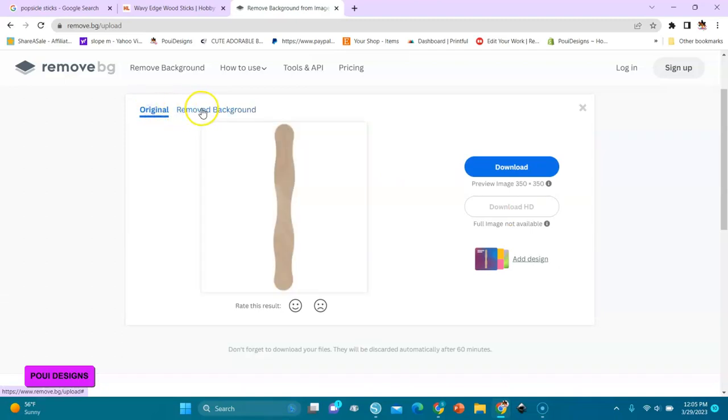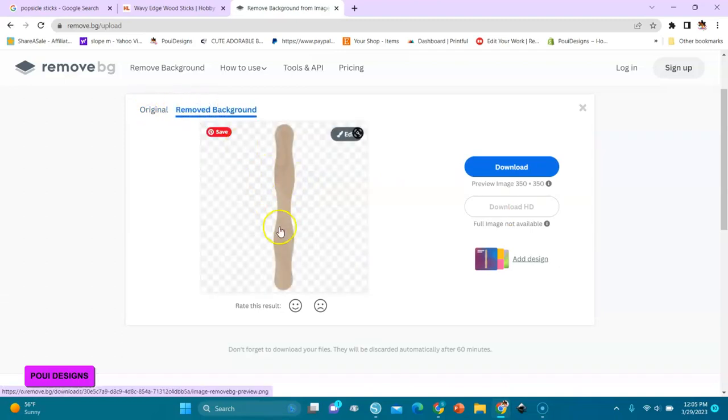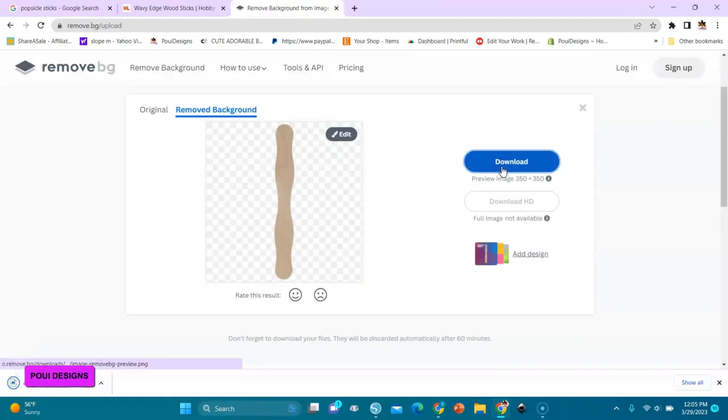Then you download it. So now we go back in Silhouette Studio and I'll show you something.